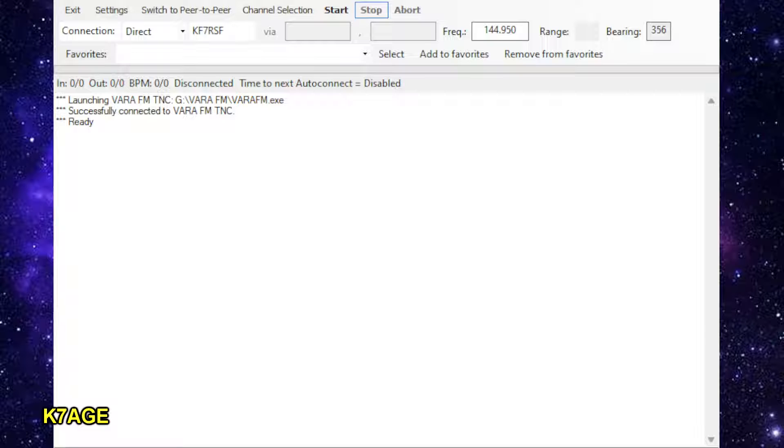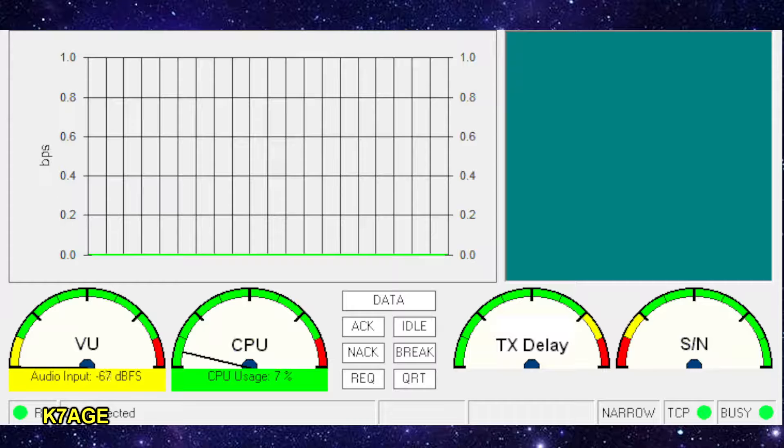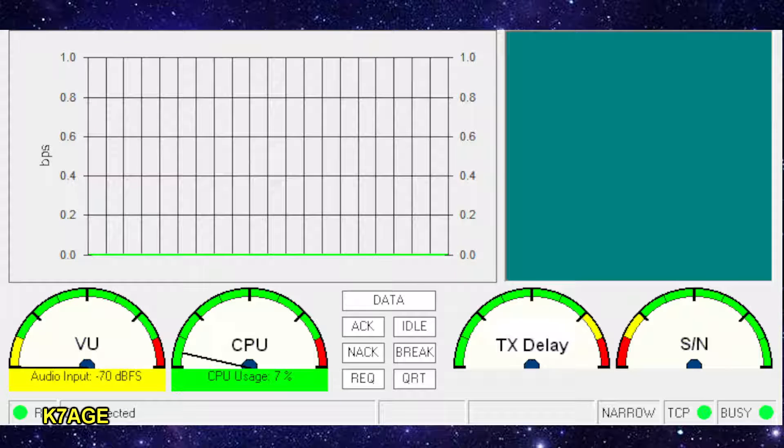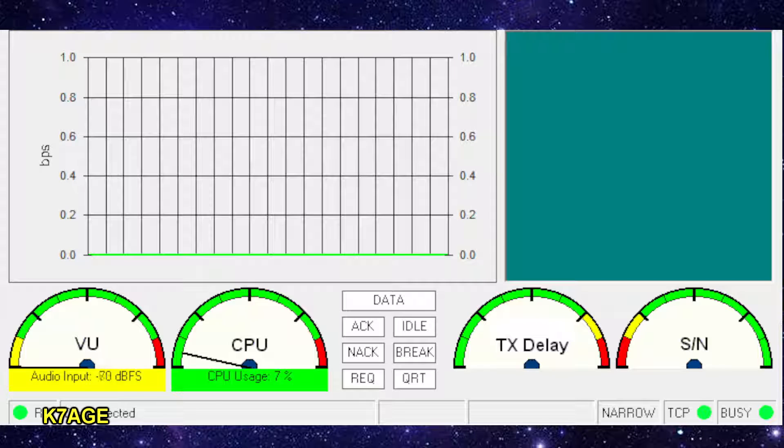So when you open that up, you also get the Vara FM modem window that opens up. And this is going to show your volume levels and your data rate and things like that.